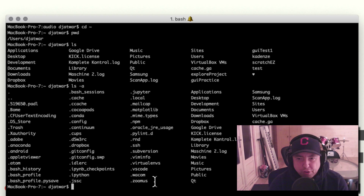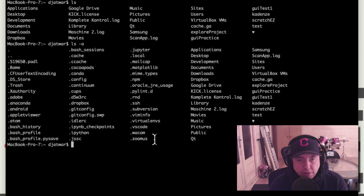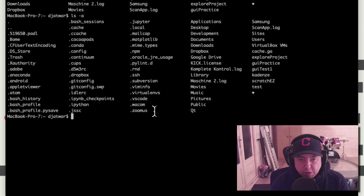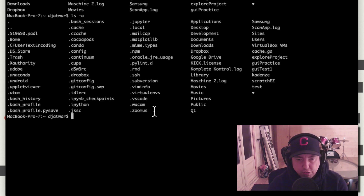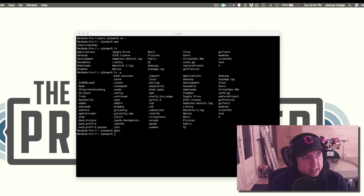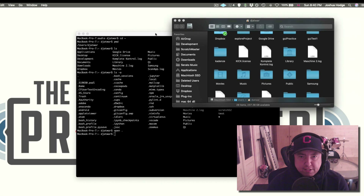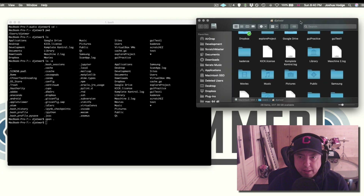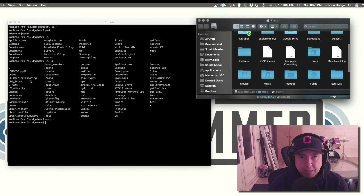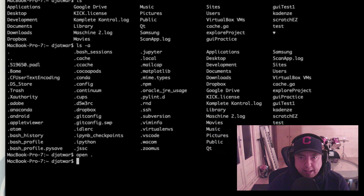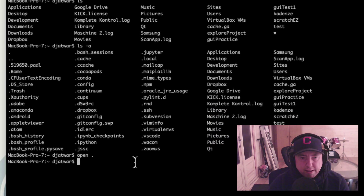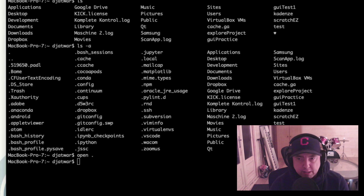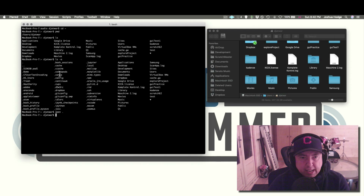So one thing we might want to do is change out of the directory we're in. We're currently in the user/dj-at-work folder. I'm going to pull up the folder now so you can visually see things side by side. To do that I used a command called open dot, which just means open the directory that you're currently in.